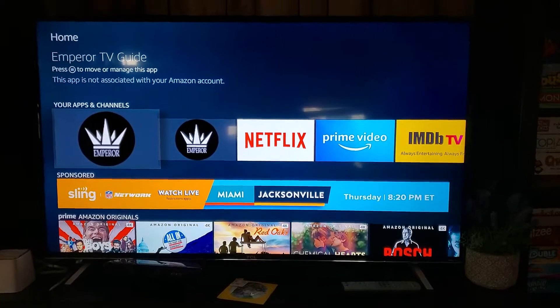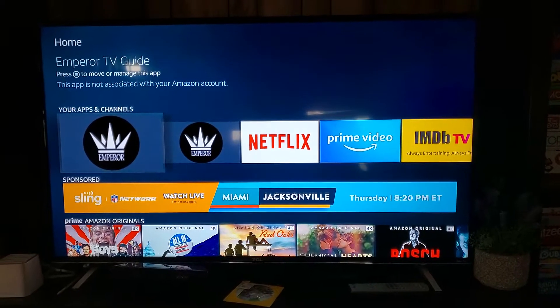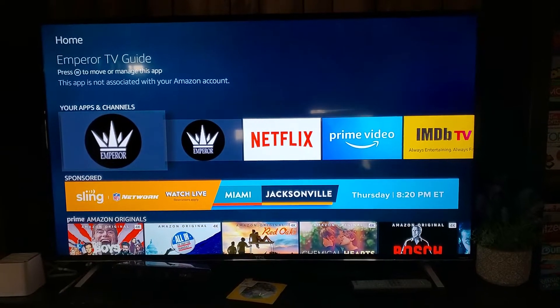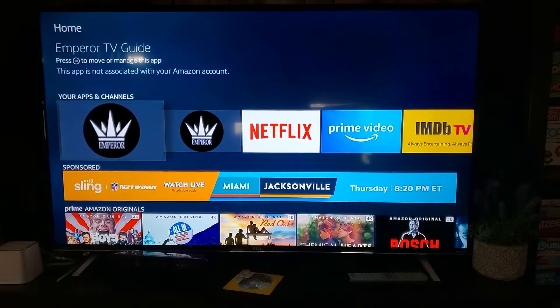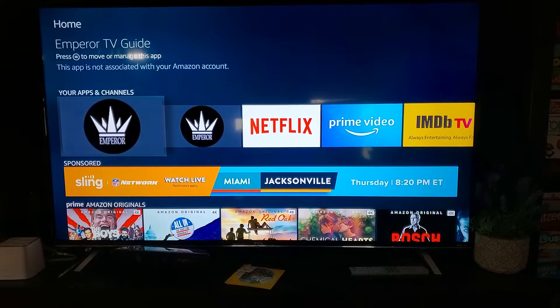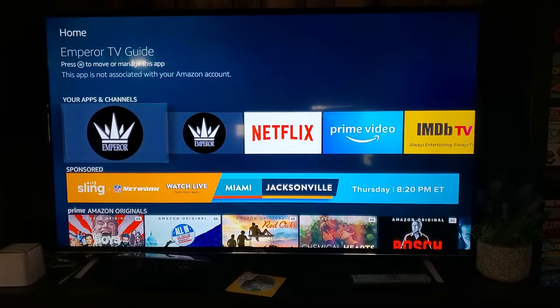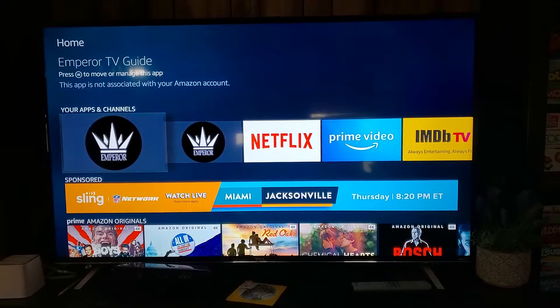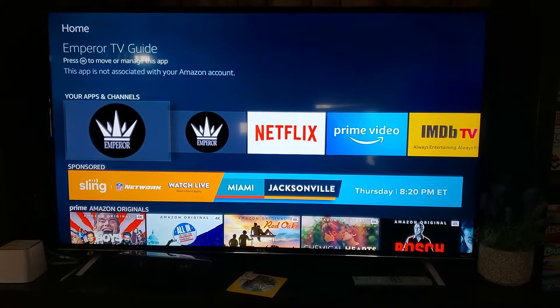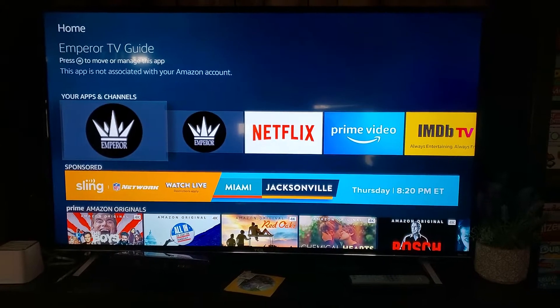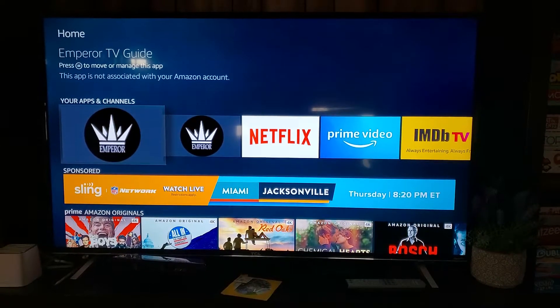Here's another video on the Emperor TV Guide app. I'm going to show you some more tips and tricks, like how to manage your channel categories and how to rearrange your channels within each category. Click on Emperor TV Guide.